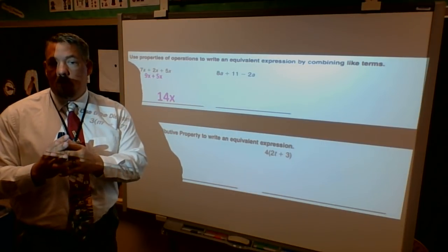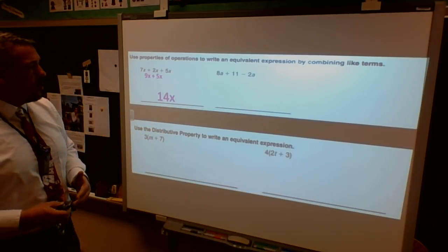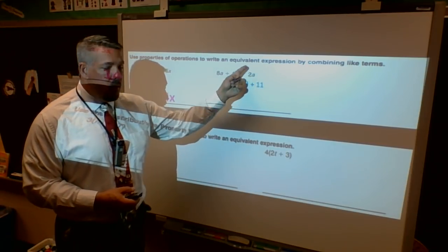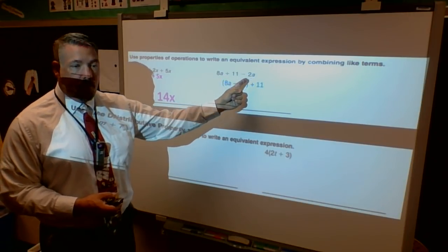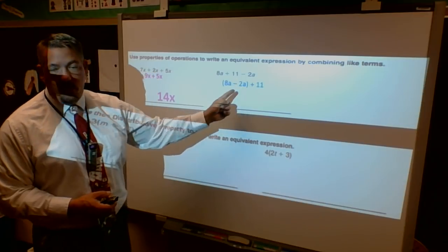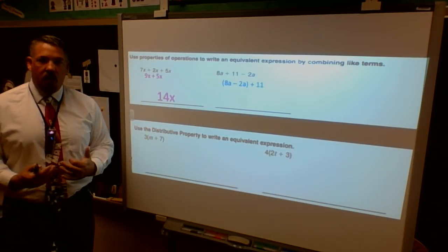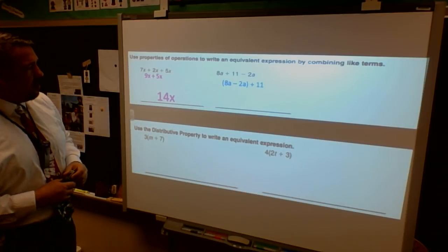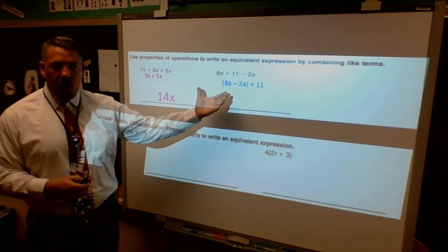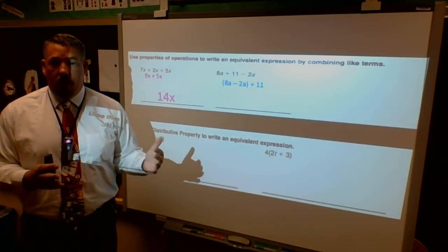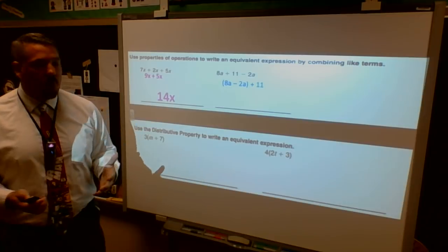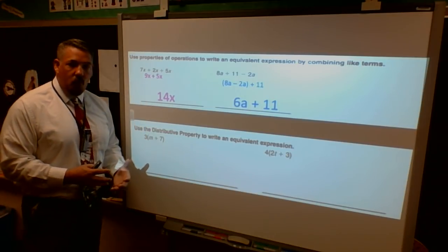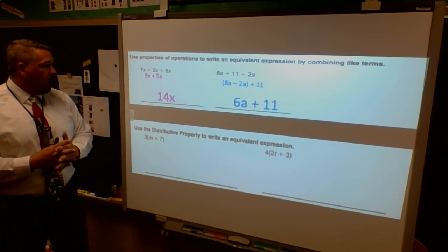For the next example I have some work to show because I need to see which terms are grouped together. As long as they have the same variable they're going to be grouped together. I'm going to move the minus 2a - the sign in front has to stay with it, so the subtraction goes with the 2a. I carry it over to the 8a and put it in parentheses so I can see they're grouped. When I put 8a and minus 2a together, 8 minus 2 is 6, so I keep my a. Then my plus 11 constant stays by itself. Not solving for the variable - just making an equivalent expression.